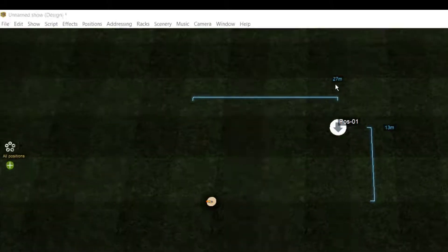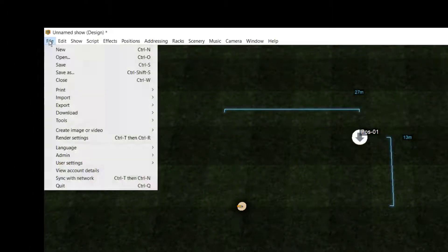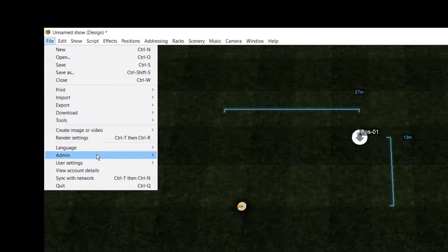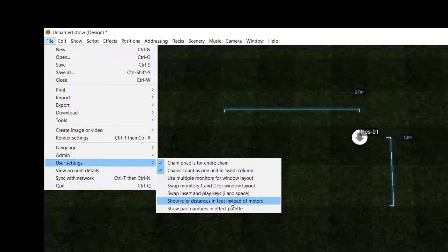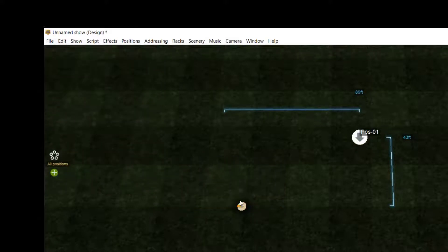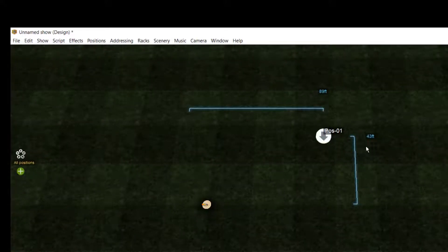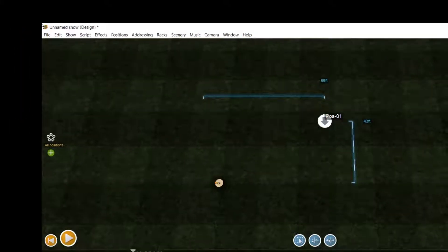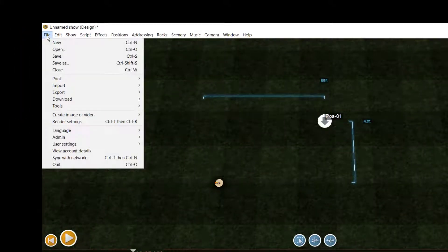To switch the distance unit between meters and feet, you can go to File, User Settings, and check or uncheck Show Rulers Distance in feet instead of meters. If you want to change it back from feet to meters, go again to File, User Settings, and uncheck the setting.